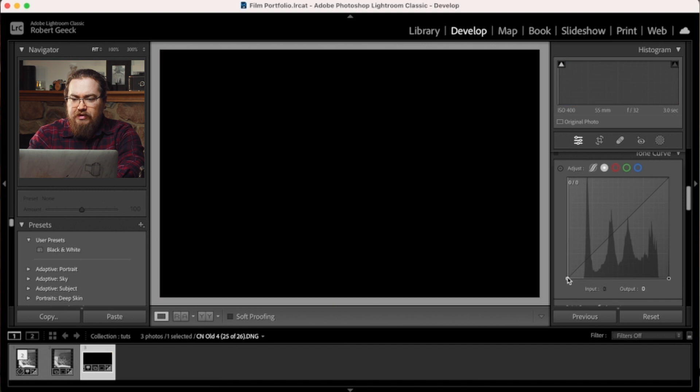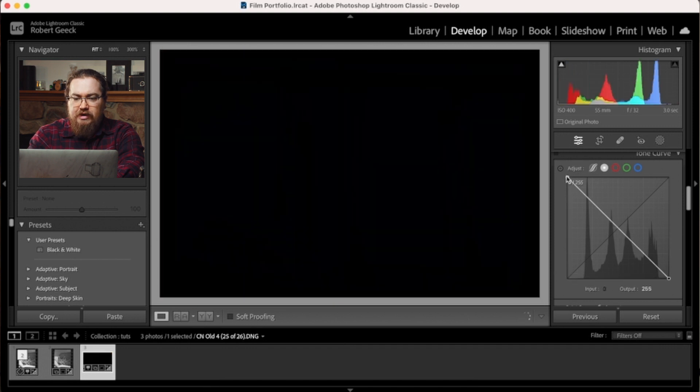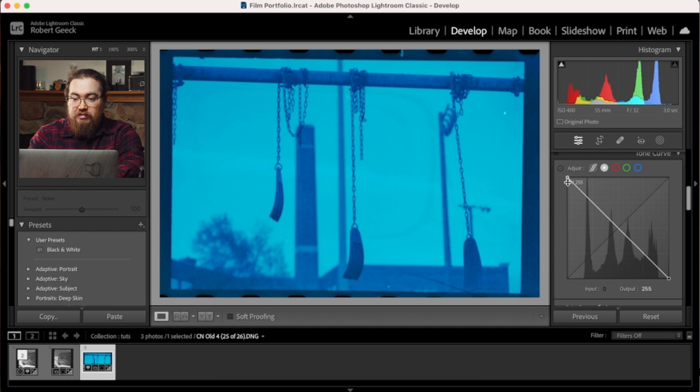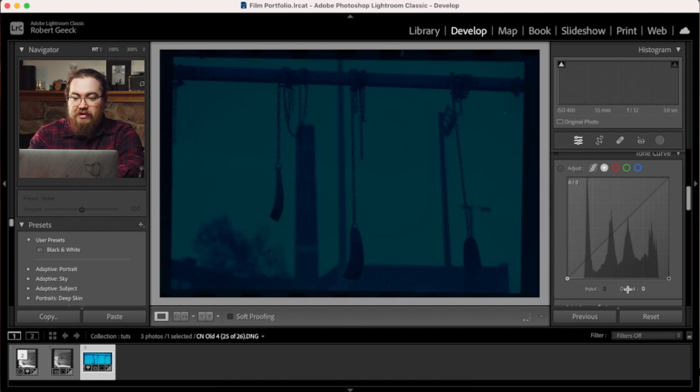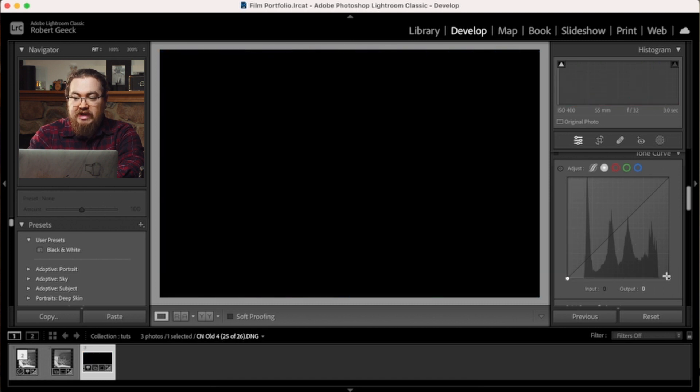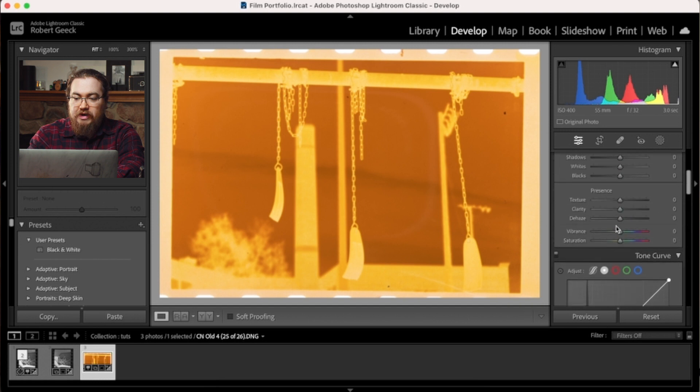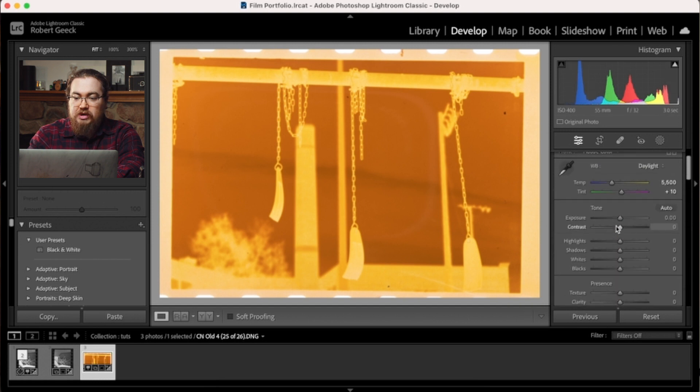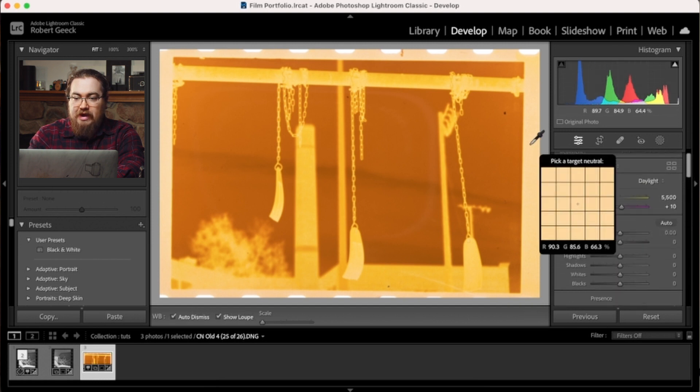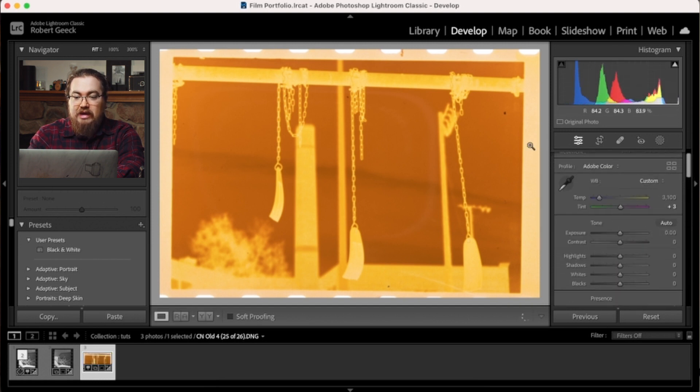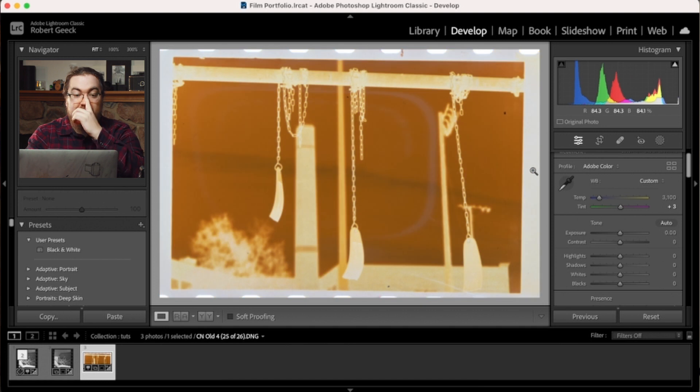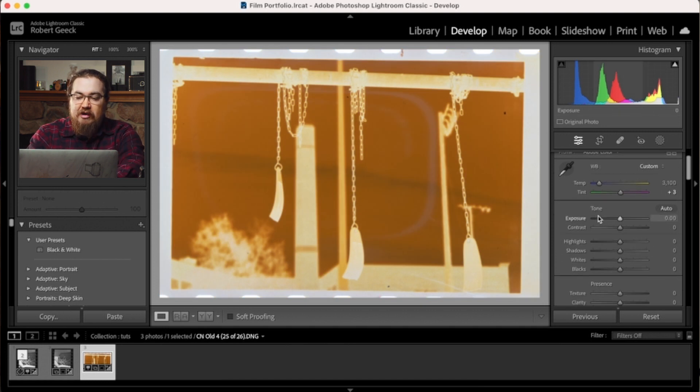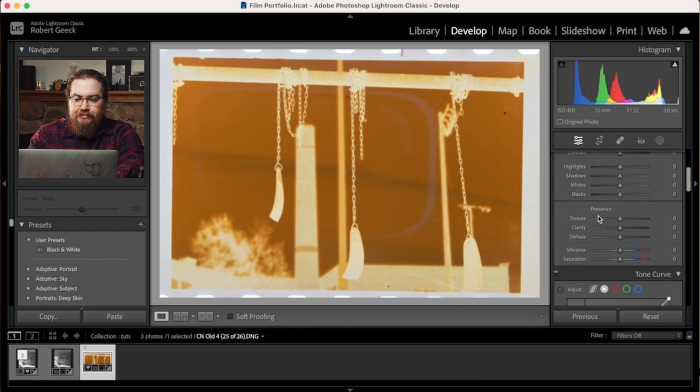If I pull this down here and pull this up here, as you can see, we have a very, very strong blue cast. And we want to try and remove as much of that as we can. So we're going to grab this picker and pick on the emulsion, the film negative itself. And that's going to help us get close.